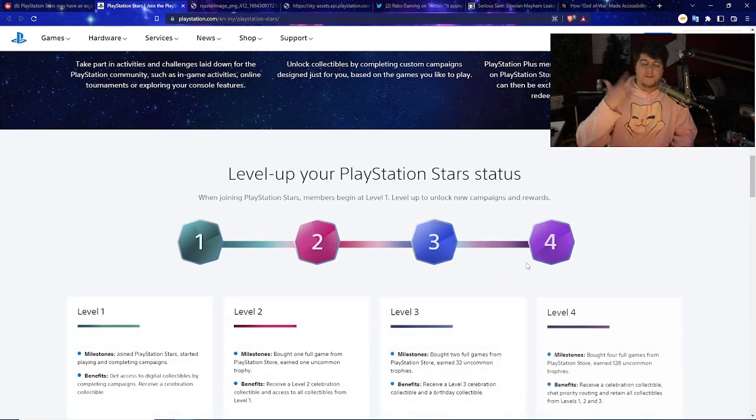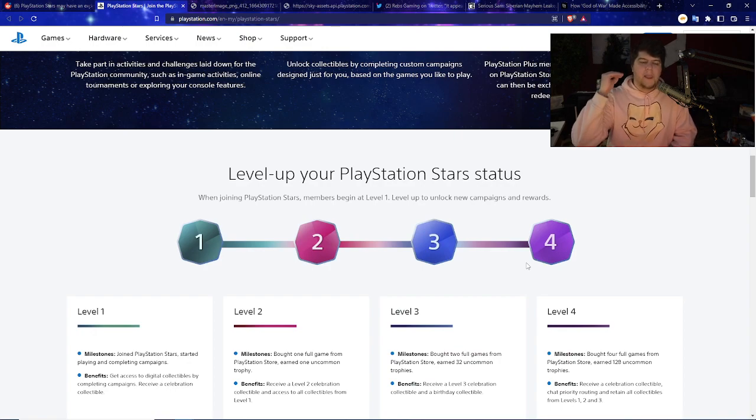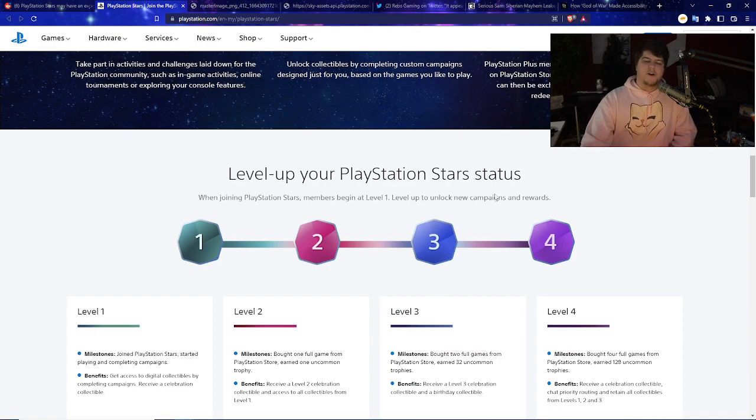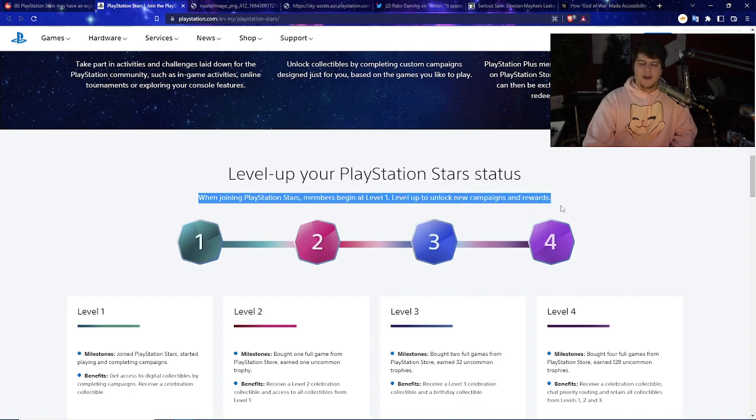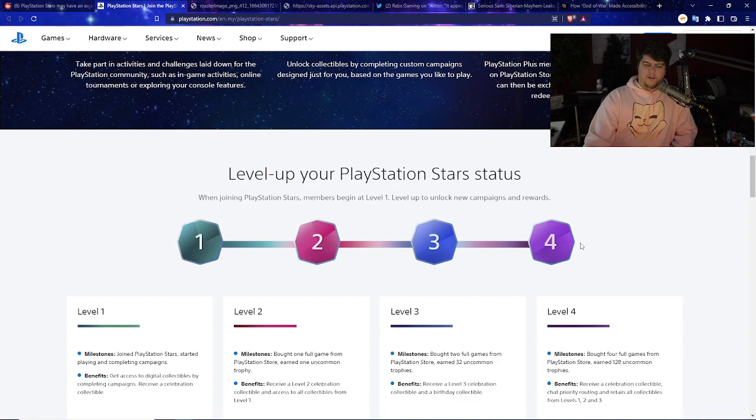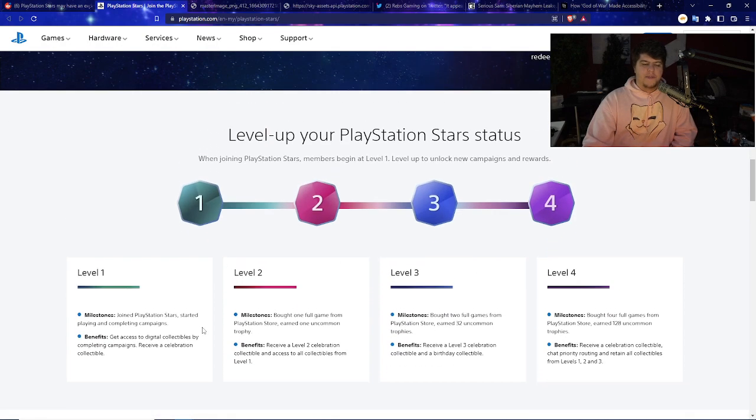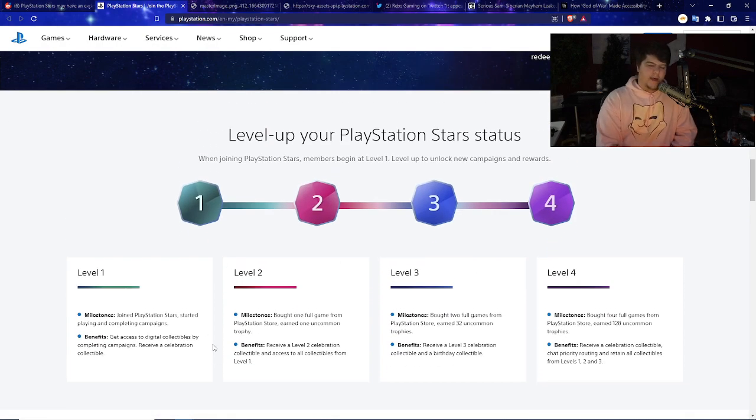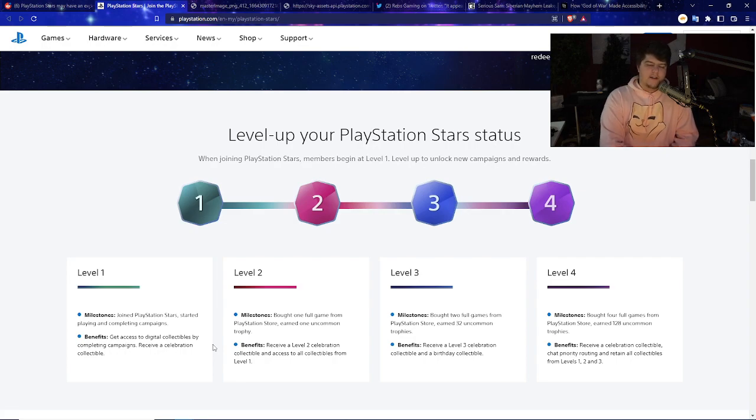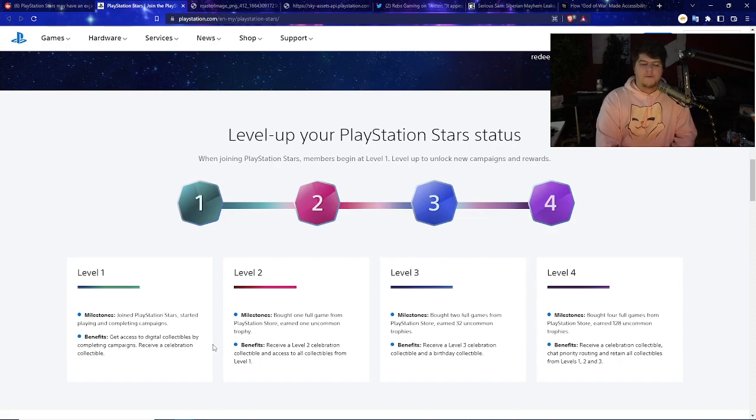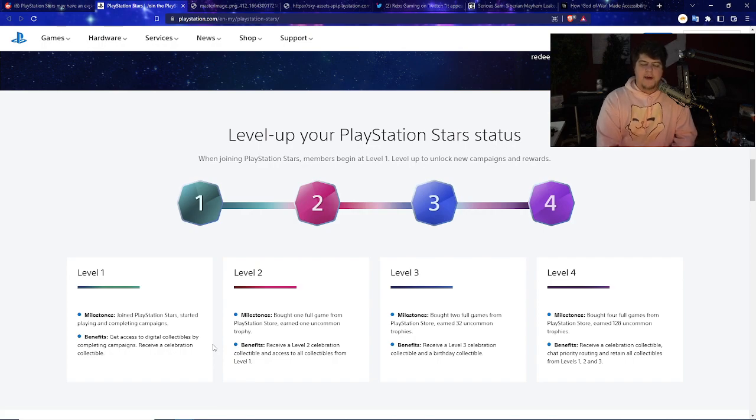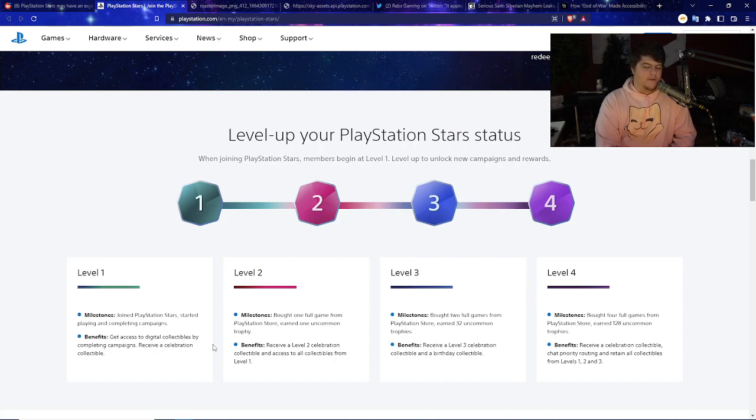Level up your PlayStation Star status. When joining PlayStation Stars, members begin at level 1. Level up to unlock new campaigns and rewards. Level 1, you just join the PlayStation Stars, you start playing and completing campaigns. You get access to digital collectibles by completing campaigns. Level 2, you bought one full game from PlayStation Store and earned one uncommon trophy. Benefits, you receive a level 2 celebration collectible.